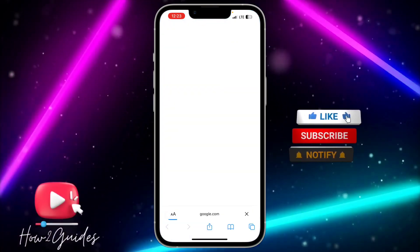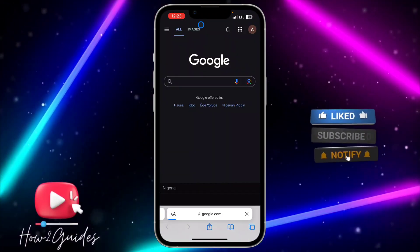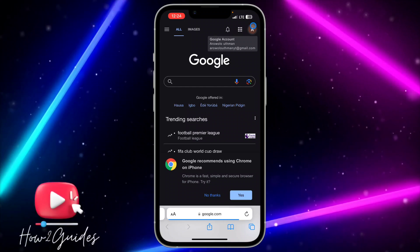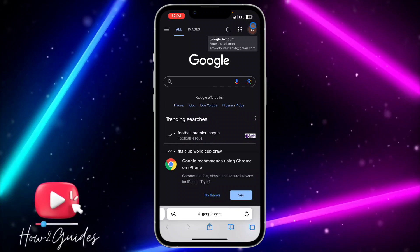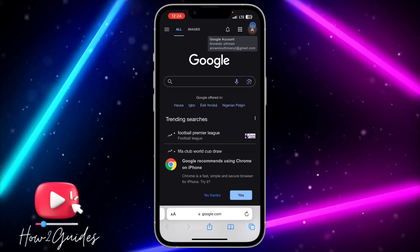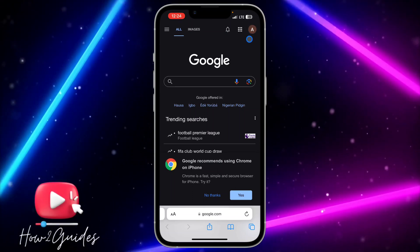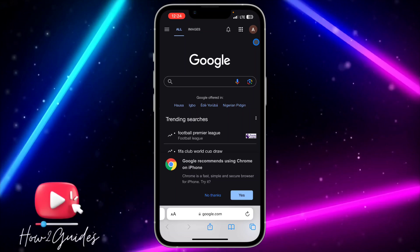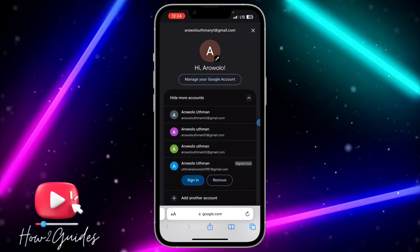Search for google.com. Once you search for google.com, if your email is not linked just connect it by logging in to your email account. But if it is already linked or you have already logged in, just click on the profile icon at the top right corner.